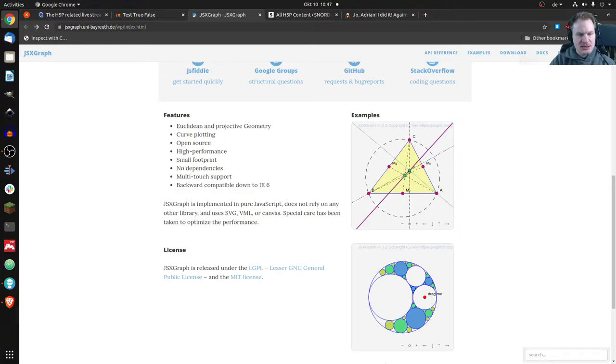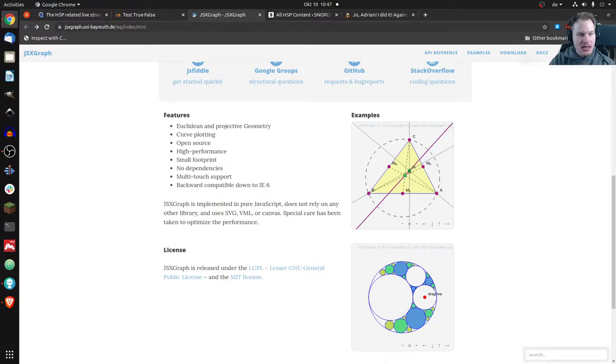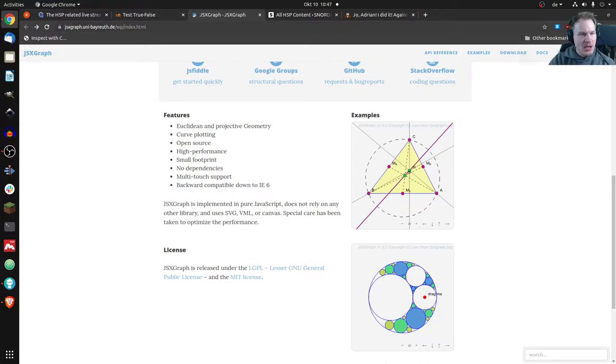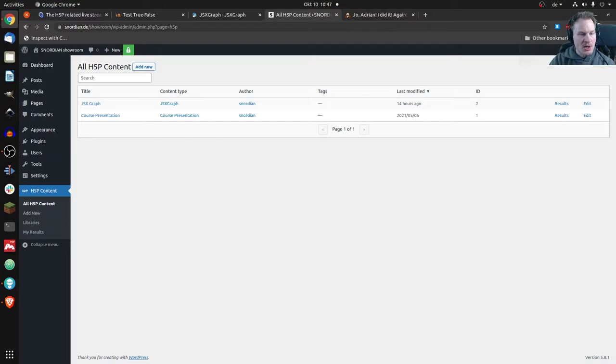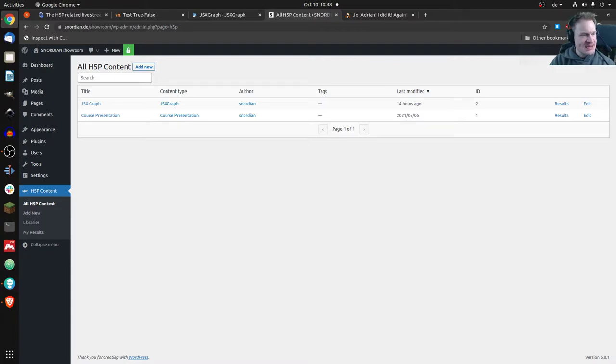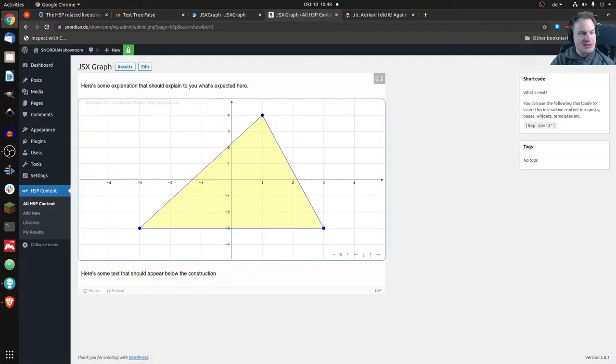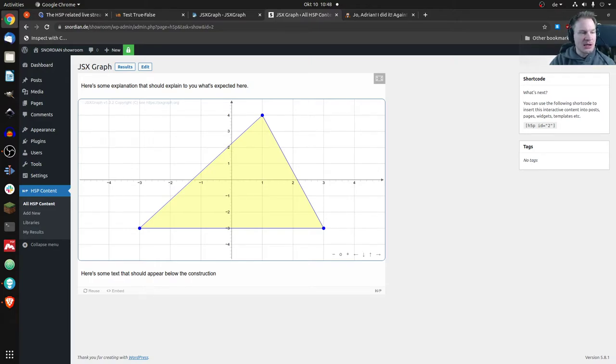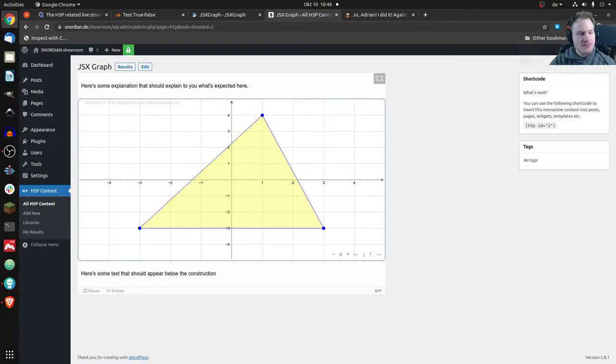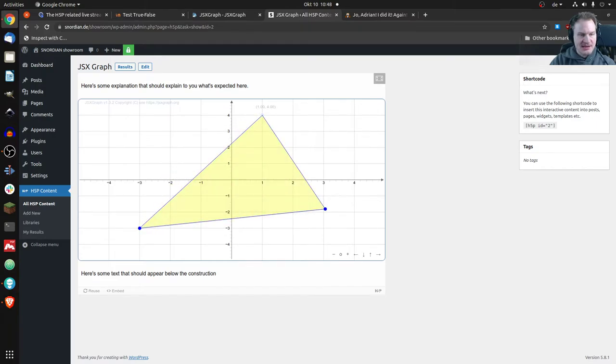Somebody wrote a JSXGraph H5P content type. I won't give credits for now and you'll see in a minute why. Keep that example in mind. If I go to my showroom based on WordPress, you can see there's a course presentation and JSXGraph content. This is the demo content. You can add a title, task description, and text at the bottom, with the exercise in the middle.